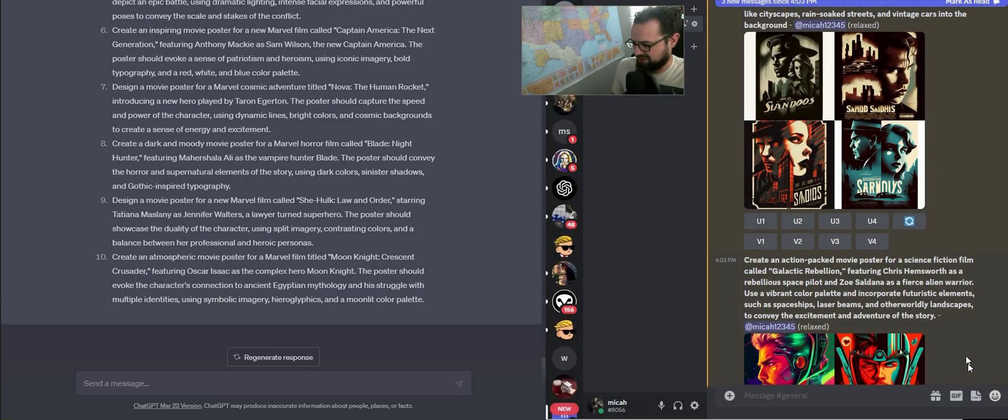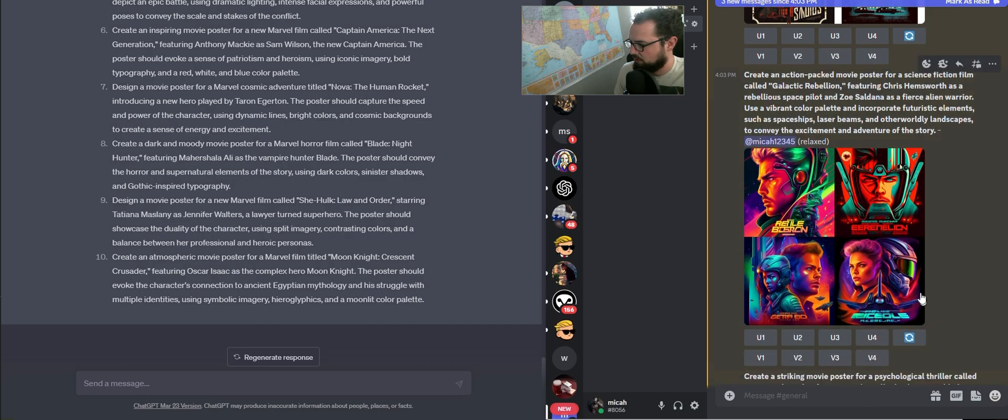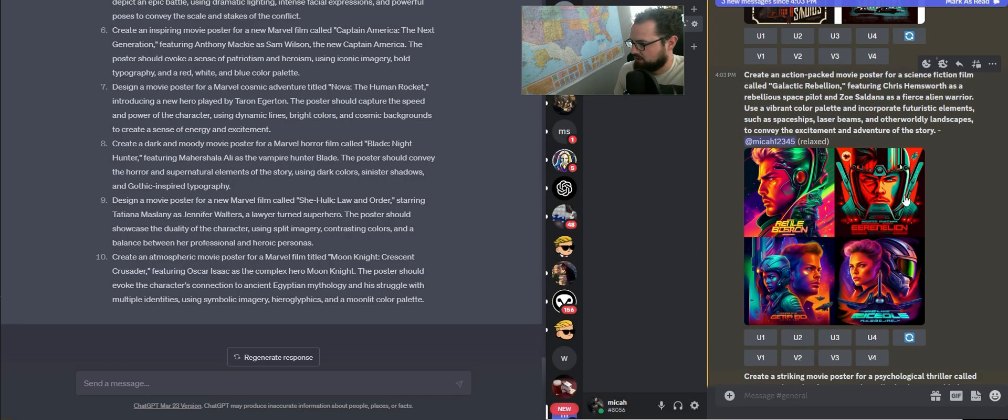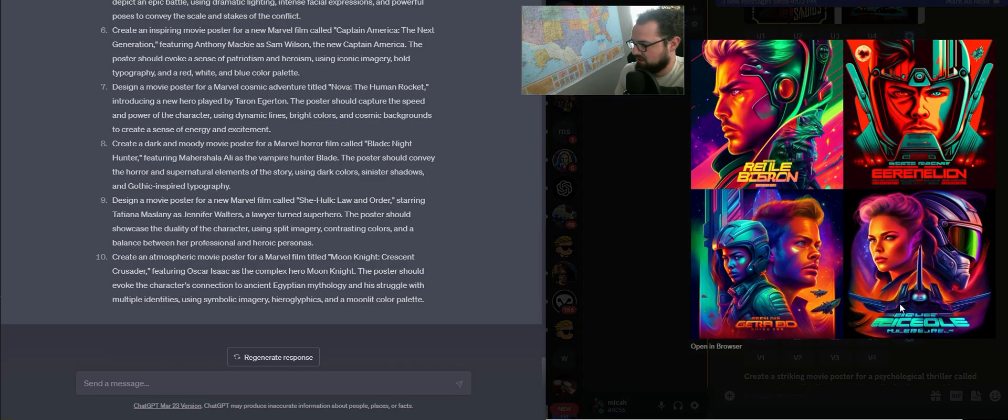This one right here, so this is Chris Hemsworth. I actually don't really think I know who those people are, but it's definitely a kind of science fiction film, so that's pretty neat. I'm going to go ahead and work on that.